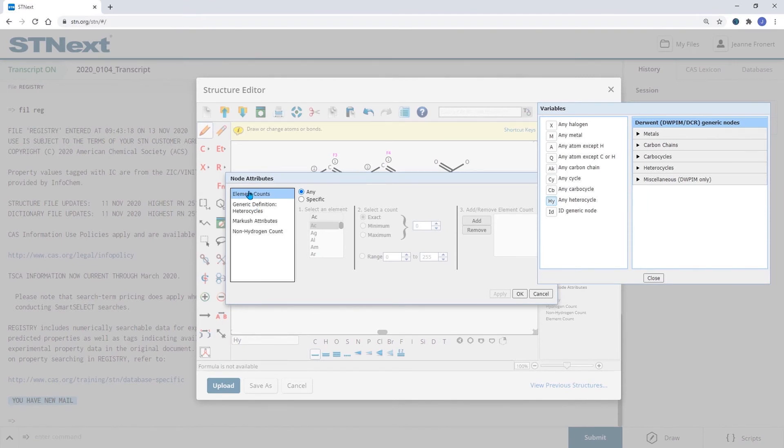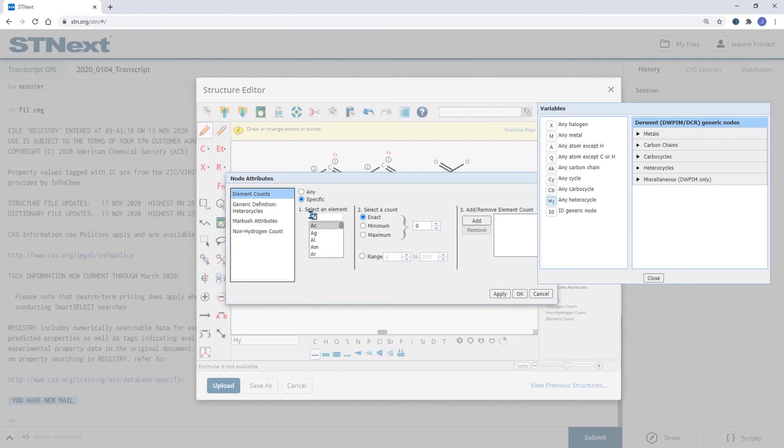So we can say we would like to have the nitrogens in a range from two to six. Click on Add and maybe also define that there could be one oxygen but not more.